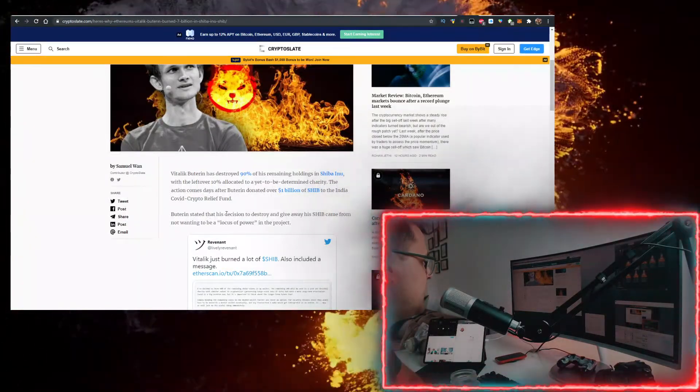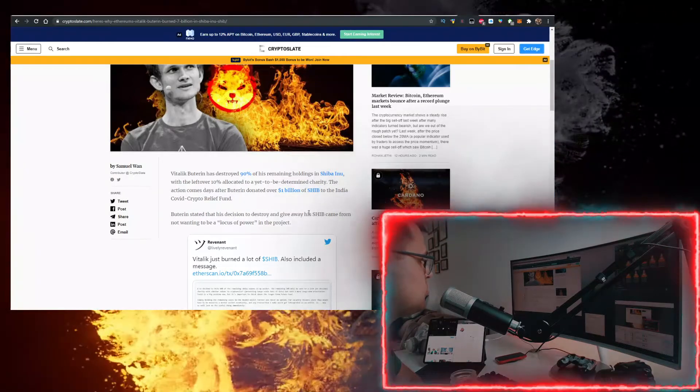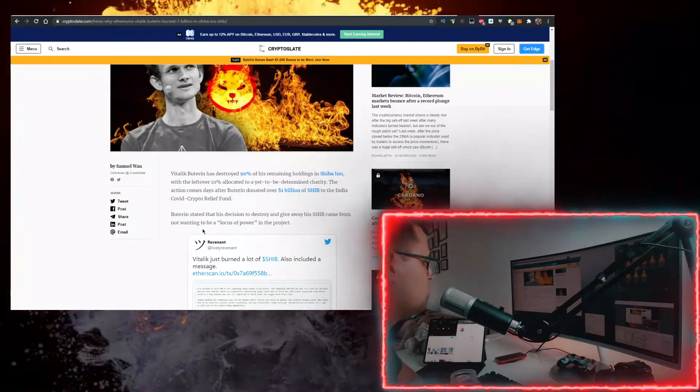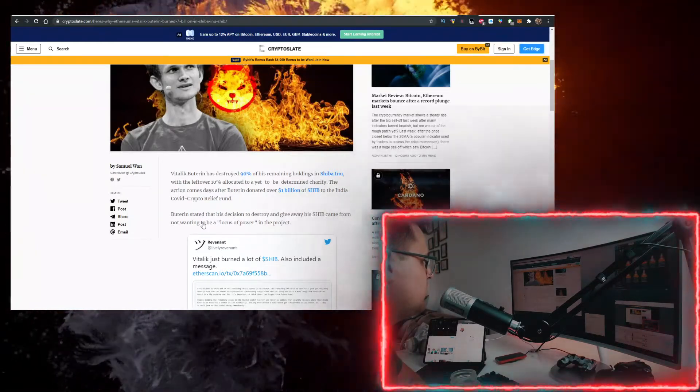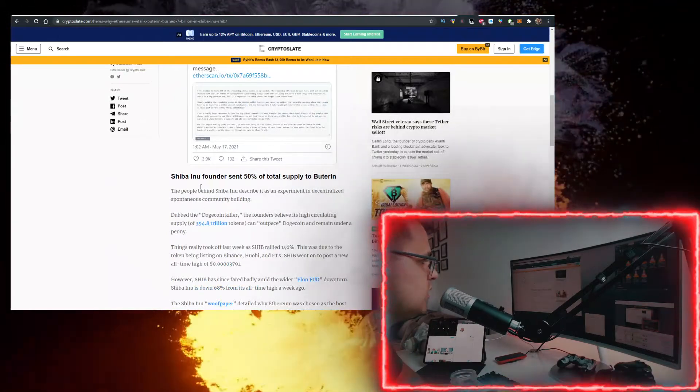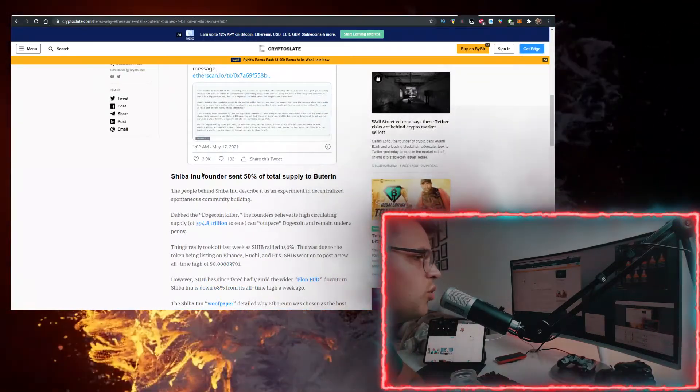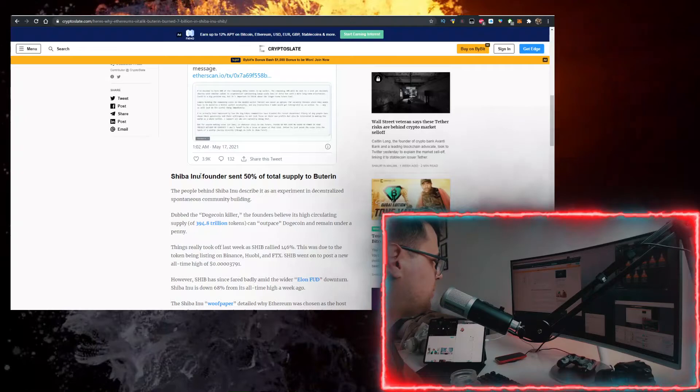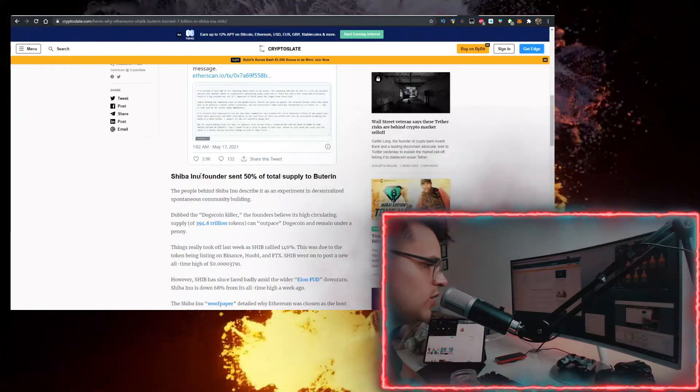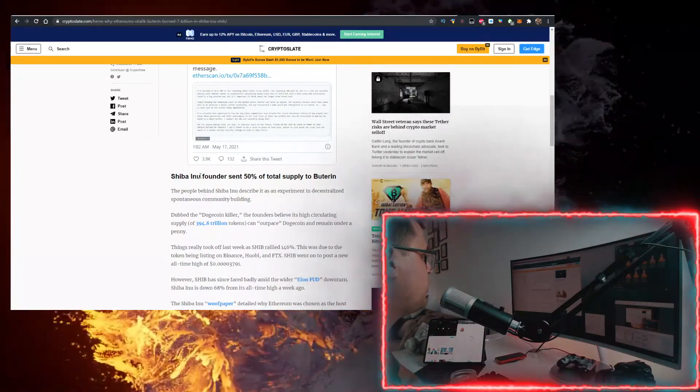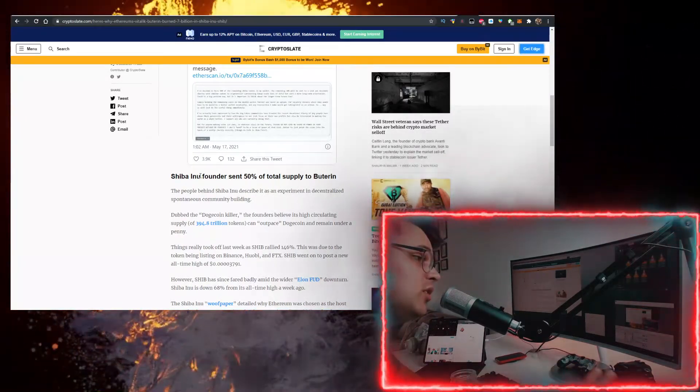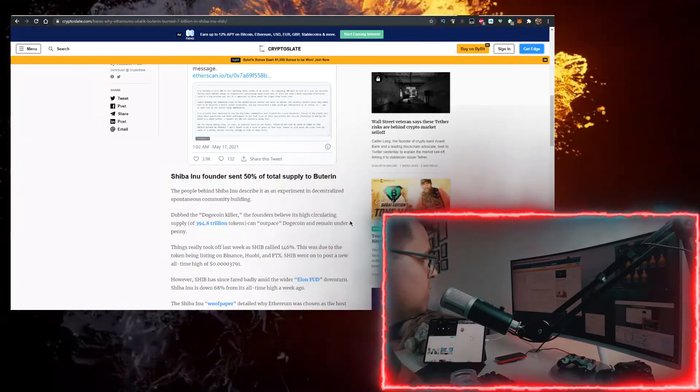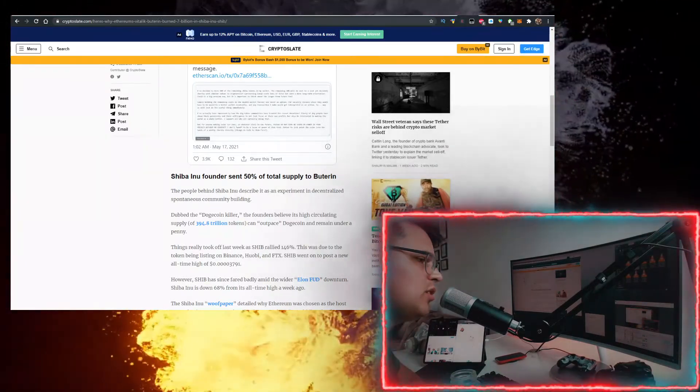Buterin stated that his decision to destroy and give away his Shiba came from not wanting to be a locus of power for the project. So this is the reason why he did it. Let me know in the comment section down below if you think there's another reason. How will this affect the price? There are a lot of theories and theses that you can build on top of it. But yeah, let me know in the comment section down below.